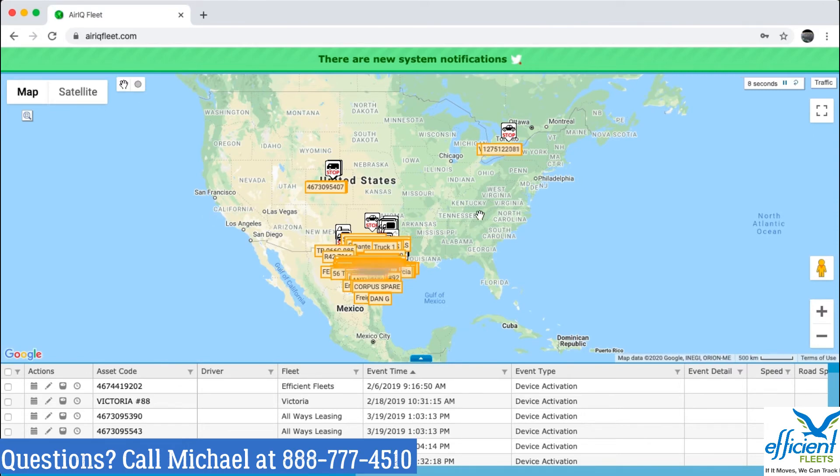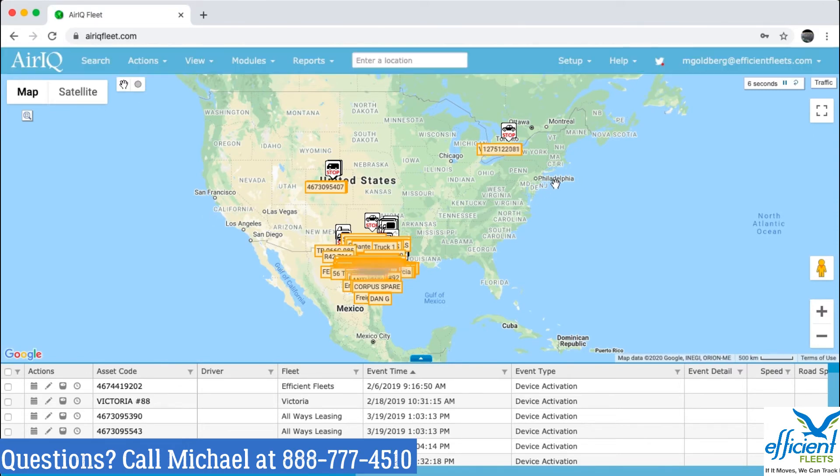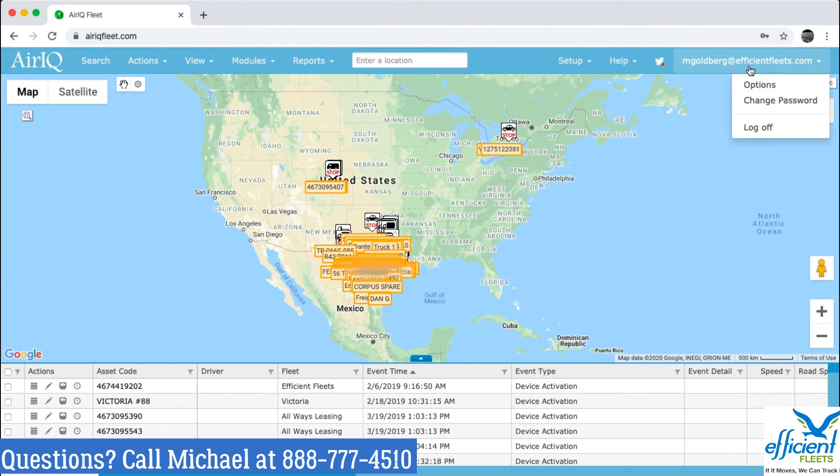Then if you want to log out, all you have to do is click on your username in the upper right corner or your email address. Click there. Little menu pops up. You can click log off, and you log out of the system.